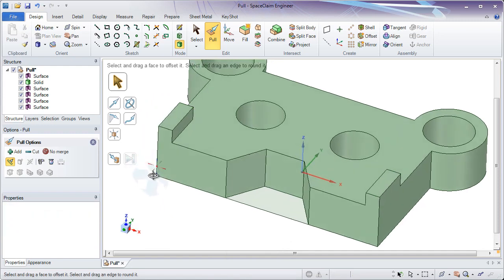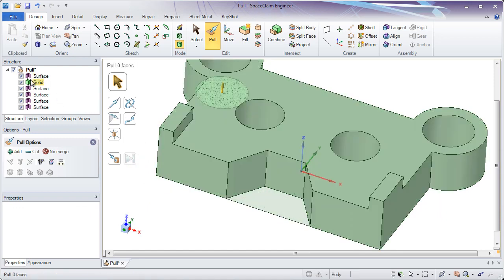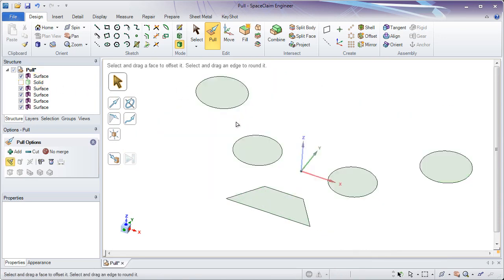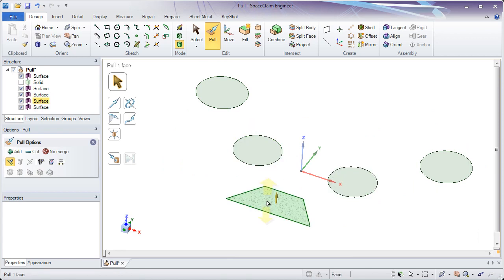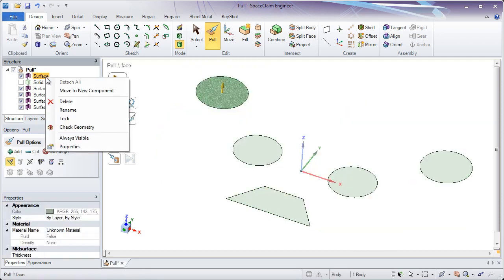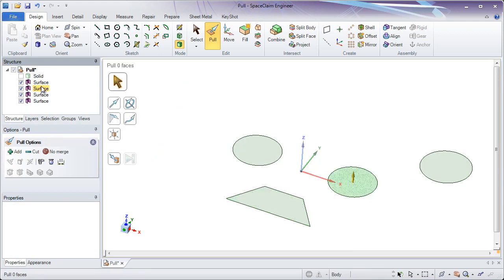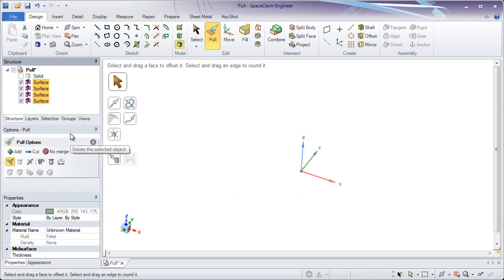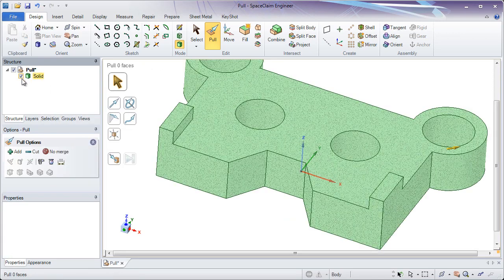The next thing I like to do is go back to the structure tree. In SpaceClaim, it's important to check what you have selected and what's in your structure tree. If we have the solid we want, we might not need the remaining surfaces. These surfaces are left behind as the remainder of the holes that were initially in the model and a cutout on the front. We can remove these by simply going to the structure tree, right clicking, and deleting them. To select more at the same time, you can CTRL select them, or hold shift and select the top and bottom, then right click and delete. Now you've removed the surfaces you no longer need.